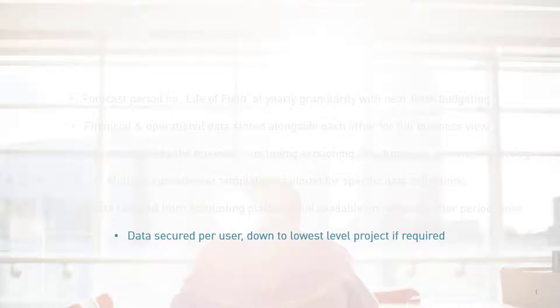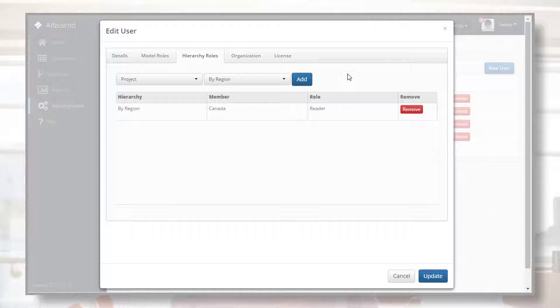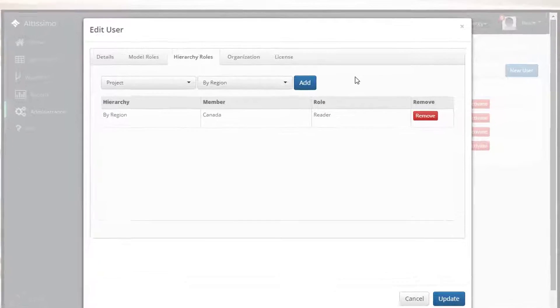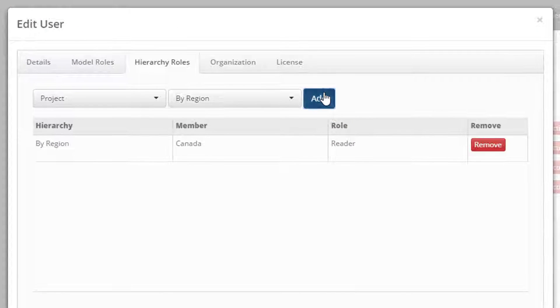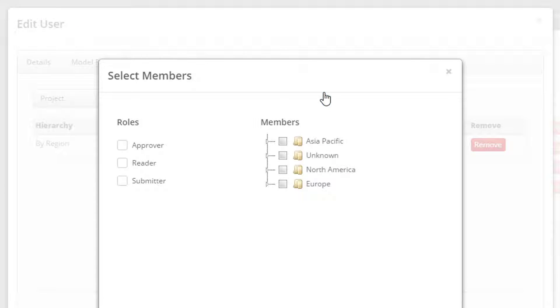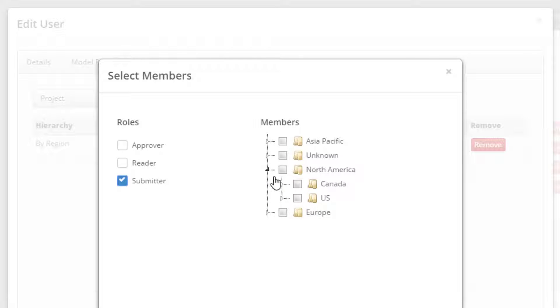Data can be secured per user down to the lowest level project if required. Watch as a user administrator adds security so that this individual can only submit data to a specific project.